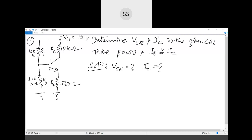In this circuit, no amplification is being done because there is no small signal connected. Therefore, this circuit is only restricted to establishing the DC conditions inside the circuit. The DC conditions are established by VCE and IC values. To determine them, we have to go through a set of related equations which relate all the parameters.